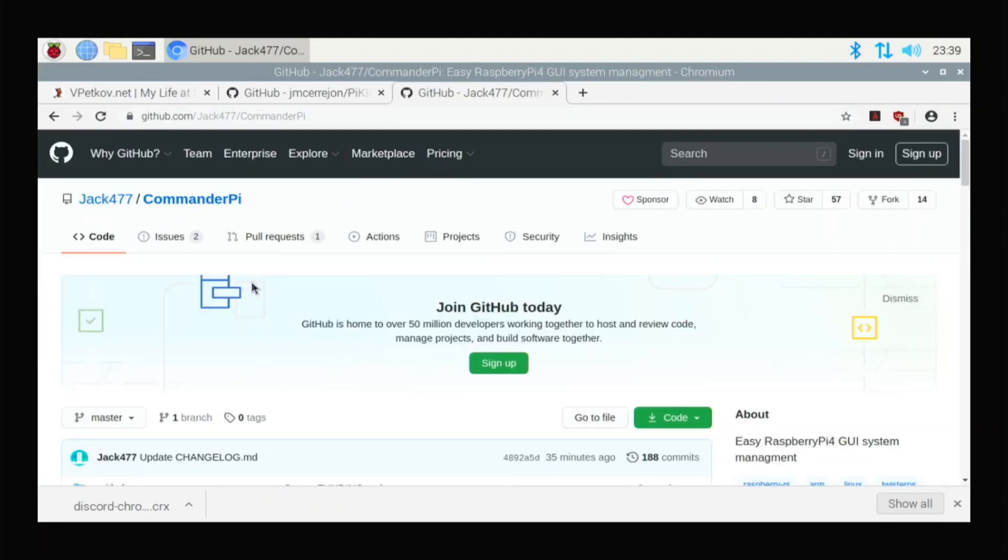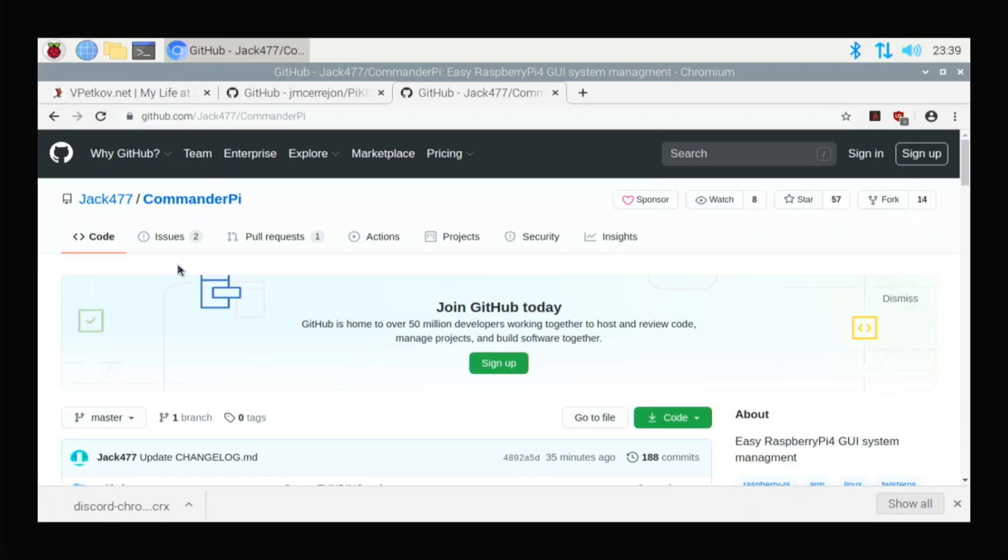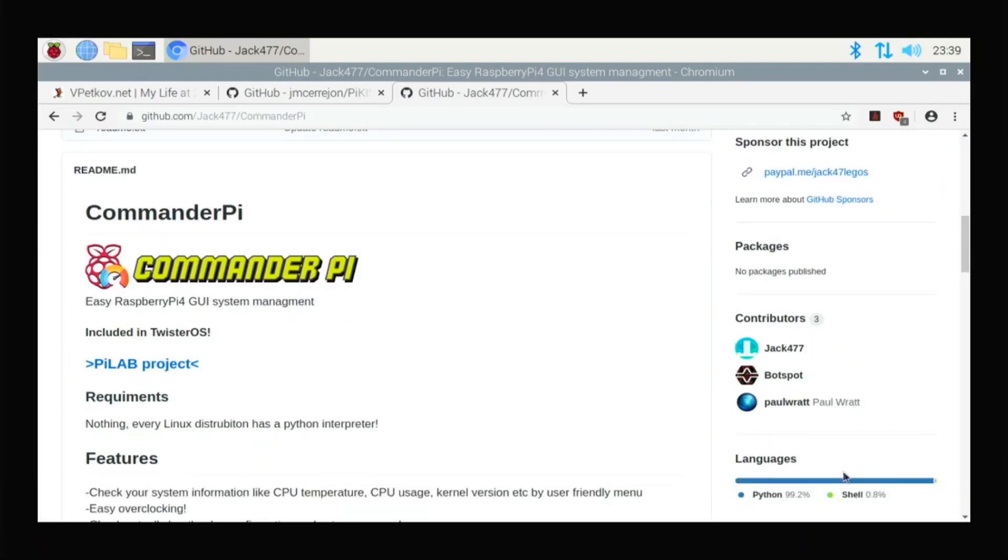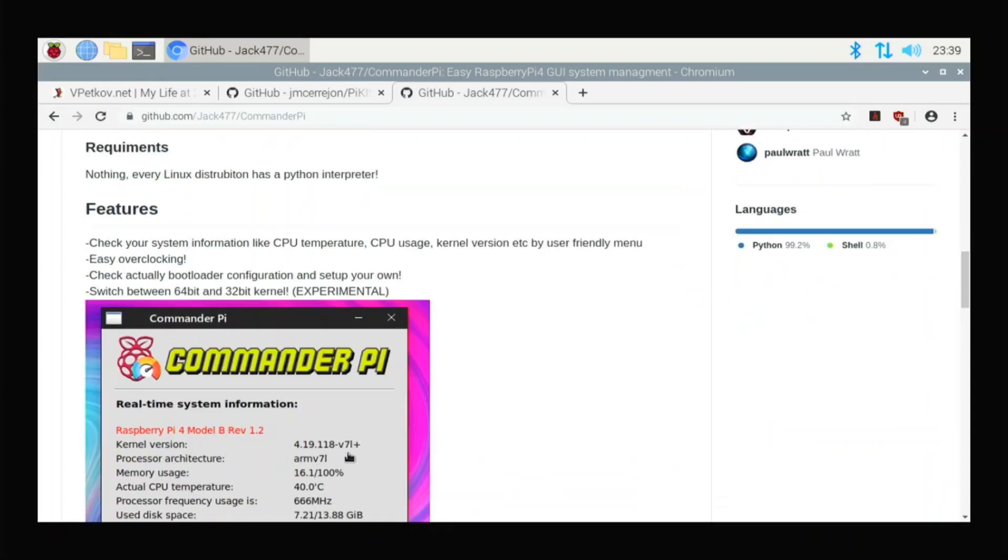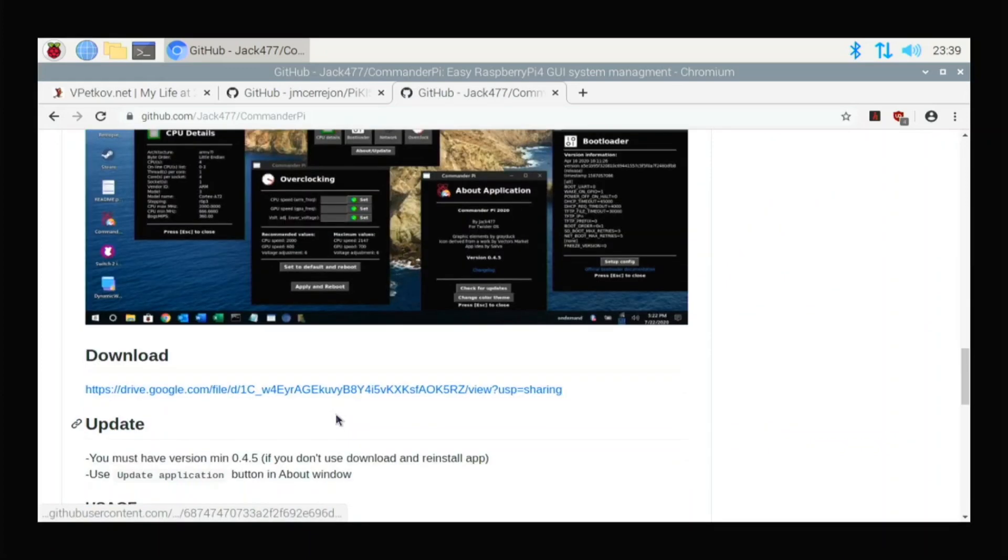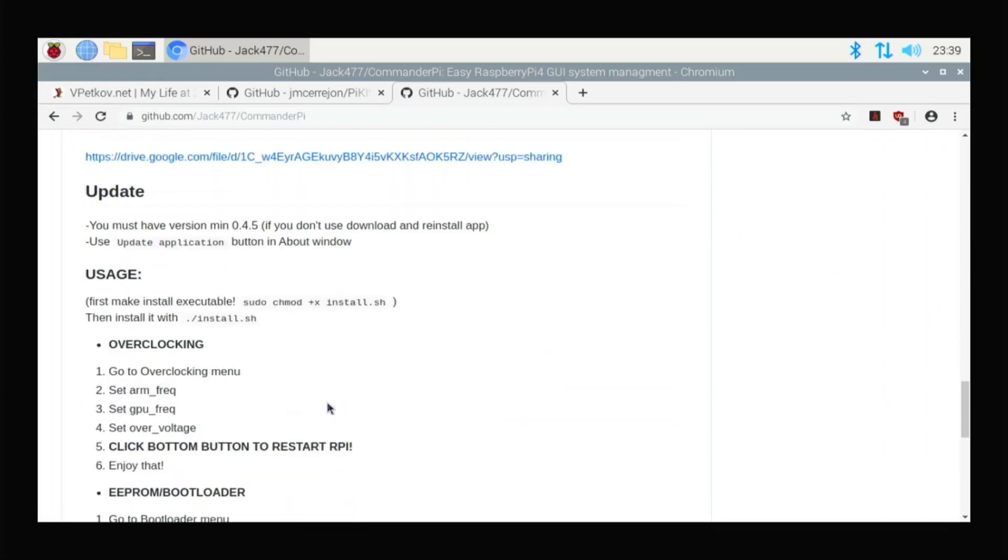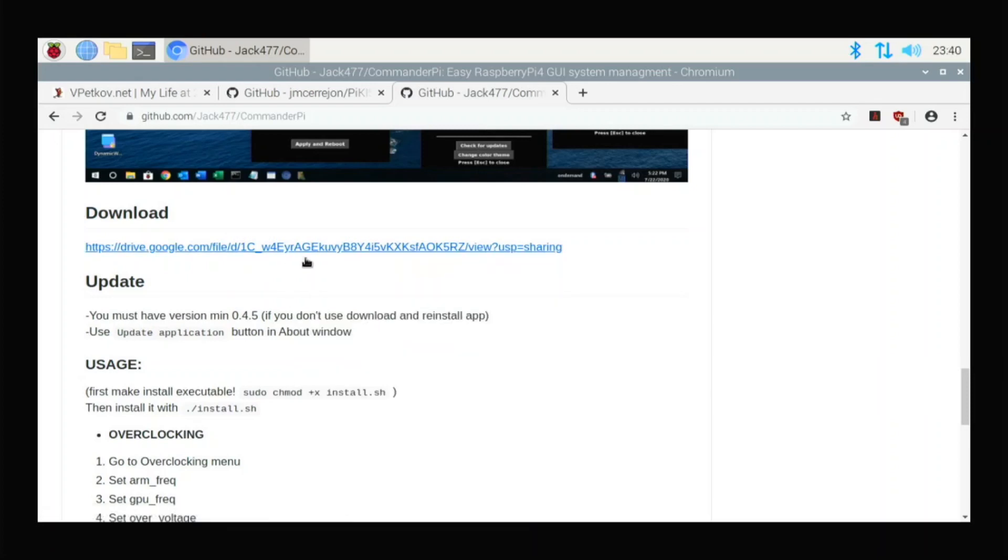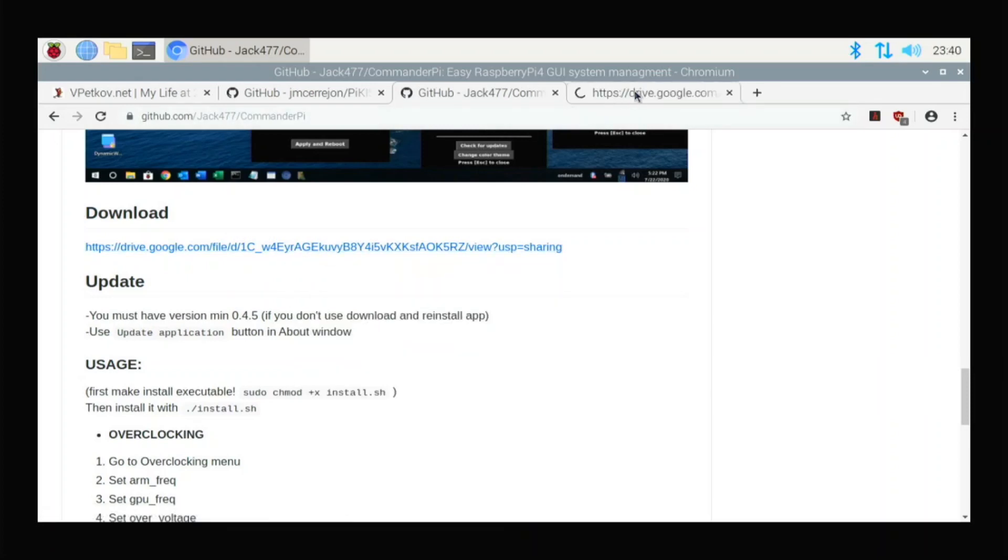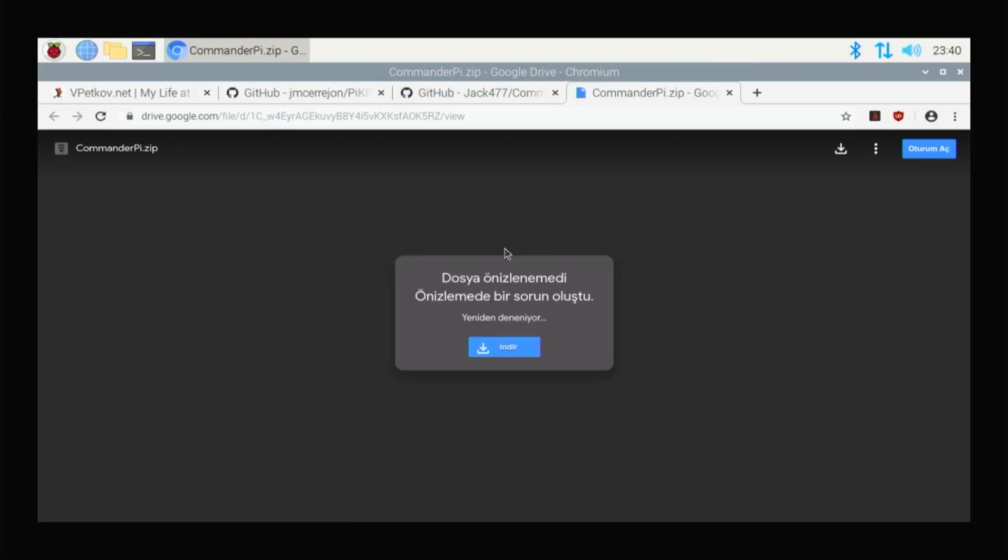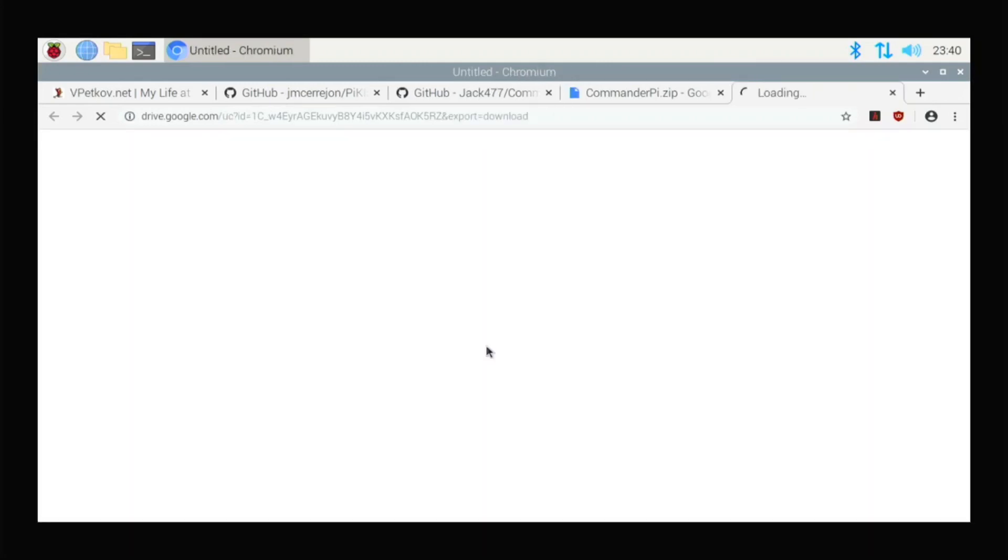And another thing, CommanderPi made by Jack477. It's an easy app where you can edit, overclock, look at your bootloader, and do all of this different stuff like that. So you have to go to his GitHub. Go to this Drive link. And it's in the zip file. But that's fine. So you're just going to download it. And it's really small. So it's already downloaded for me.